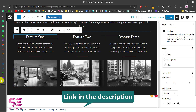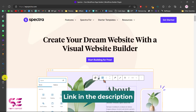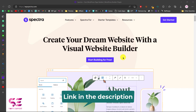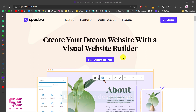This is how Spectra page builder works within Gutenberg, using any theme, and it's very fast and reliable. If you want to try it out, follow the link in the description and start building your website for free. I hope this video helped you, and if you have any questions, ask in the comments section. Thanks for watching and I'll see you in the next video.